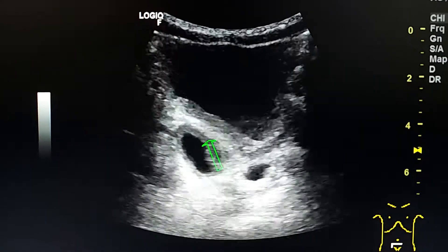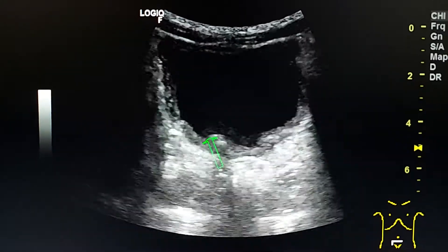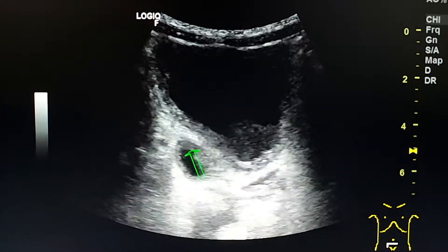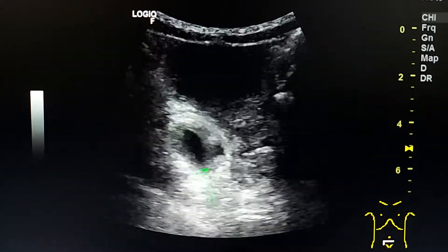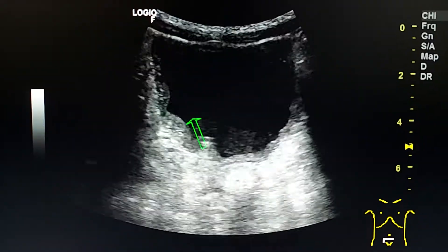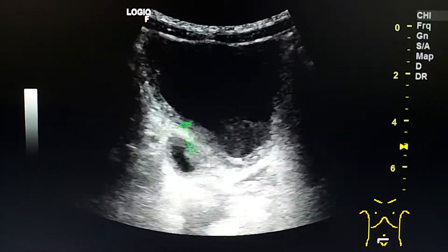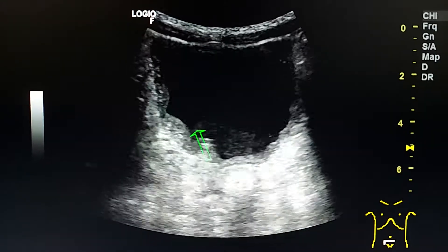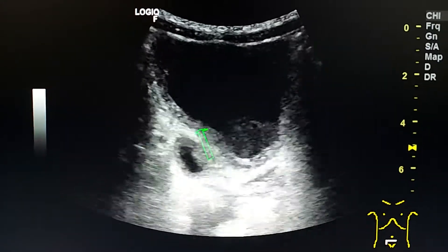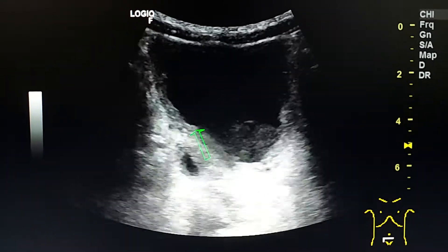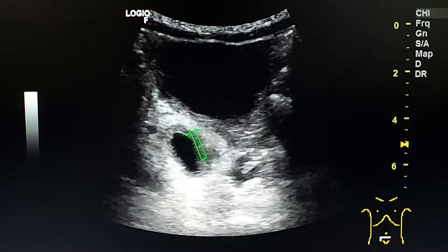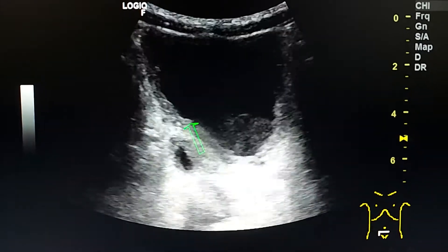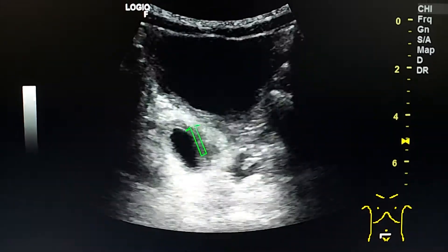It has the same wall — the wall is like the wall of the urinary bladder. It is a diverticulum from the posterior wall.